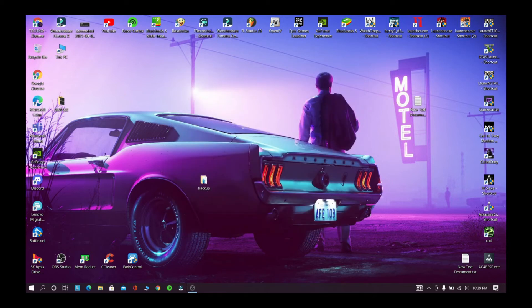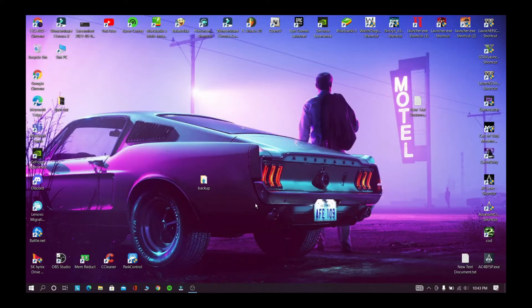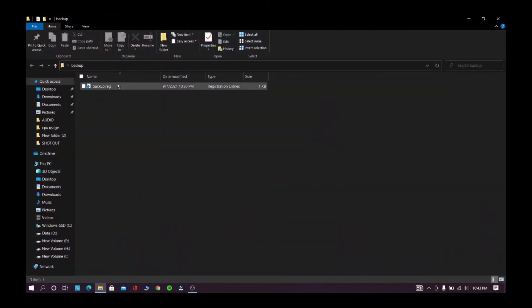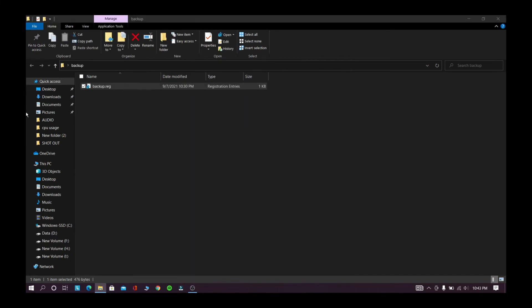After doing all these steps you need to restart your computer. If anything goes wrong after restarting your computer do the next step, otherwise don't do it. Now open this backup file, now right-click and merge it.